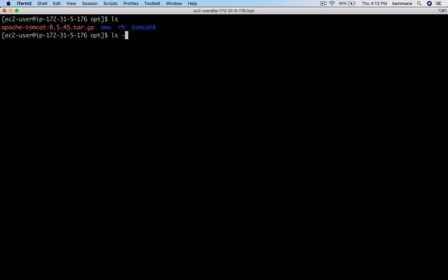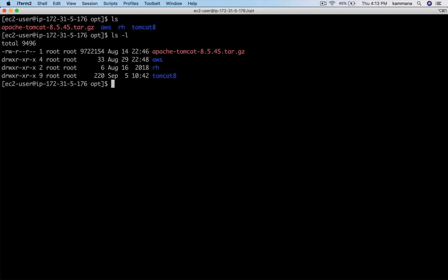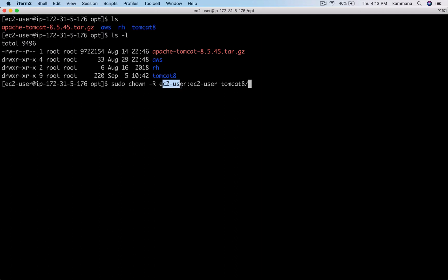Then I want to change permissions on my Tomcat 8. Right now root user is the owner of this folder. I want to recursively change ownership to my Tomcat folder.